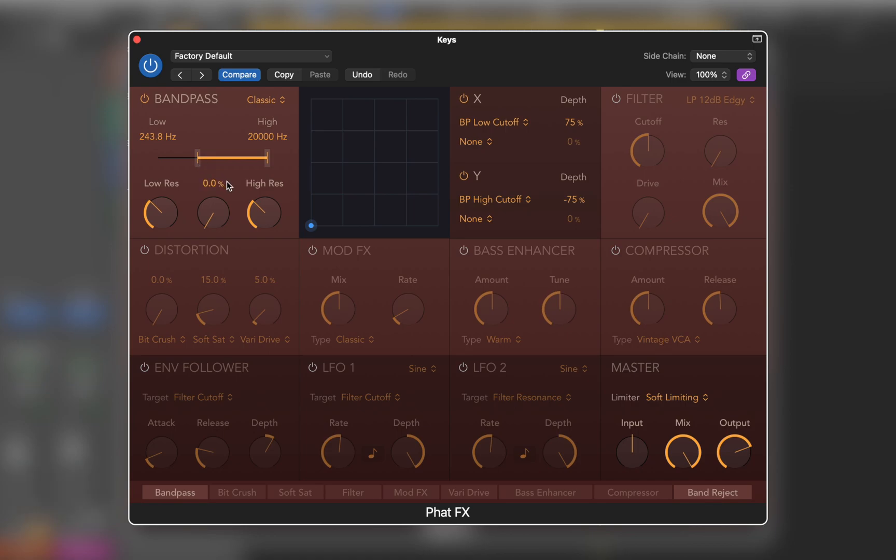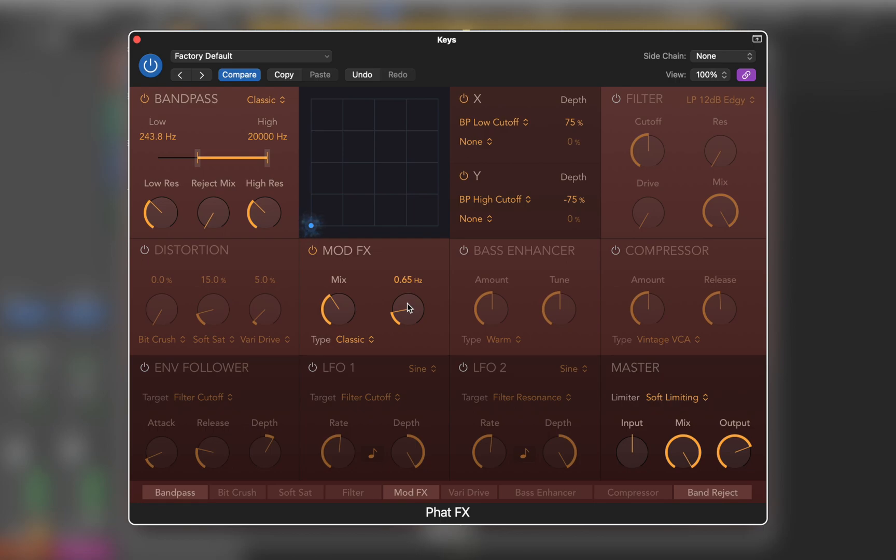The modulation unit provides four types of chorus-like effects. Most of the units have different modes.